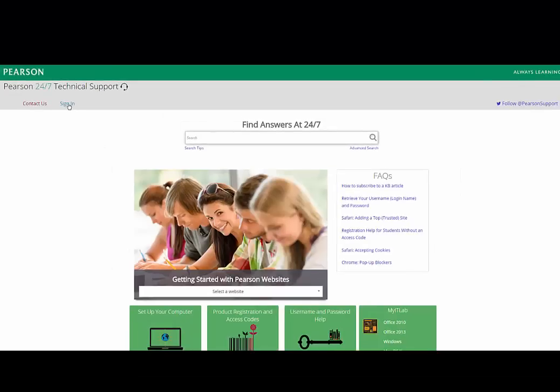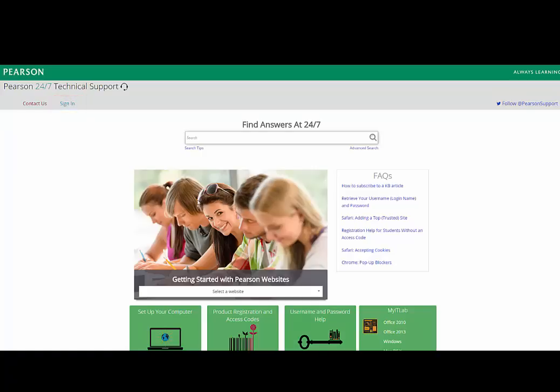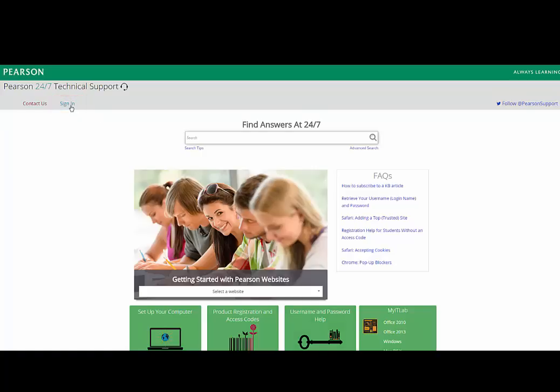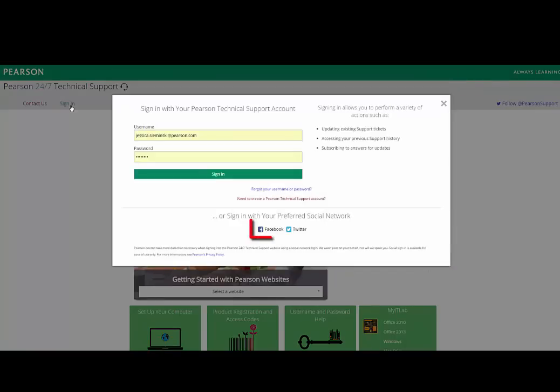After you've created your account, anytime you visit 24-7 Tech Support for help, you can either sign in to your account using your username and password, or sign in via Facebook or Twitter.